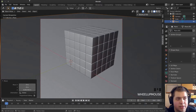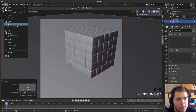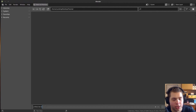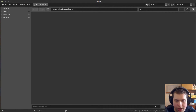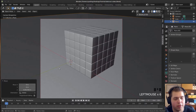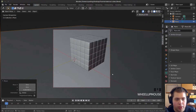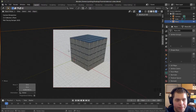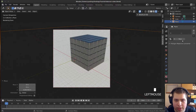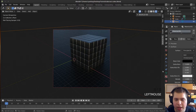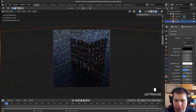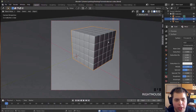Let's save this project — go to File and Save As, save it in a folder, call it Abstract Cubes, and click Save As. Now let's go into rendered mode. I'll add a material to the ground plane — click the Materials tab, click New, turn the base color all the way down to black, and turn the roughness down a bit so it's kind of shiny.